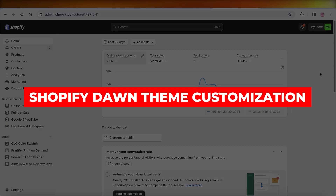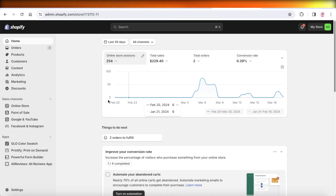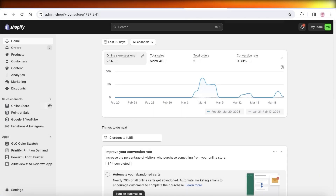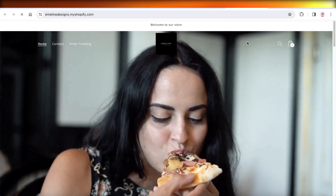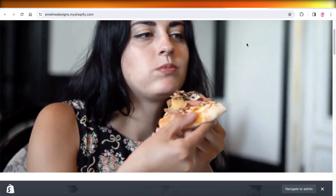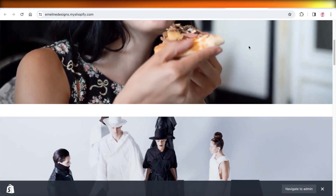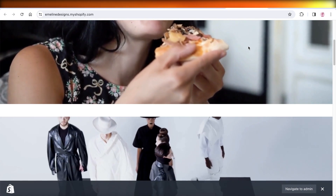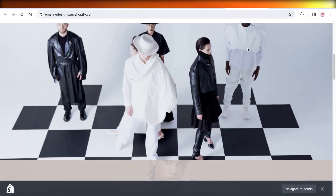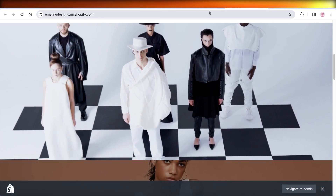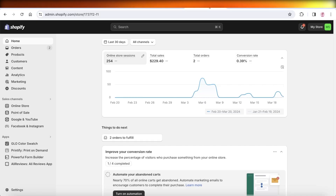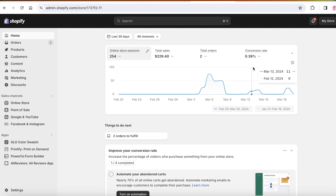Welcome back! In this video I'll show you how you can get started with customizing the Dawn theme on Shopify. This is going to be a beginner-friendly tutorial and we are going to take everything step by step, so let's get into it.